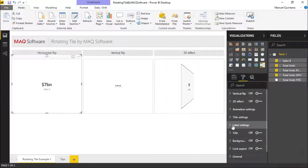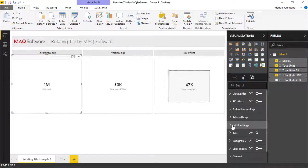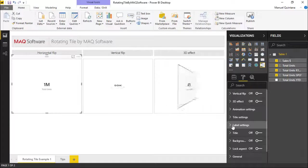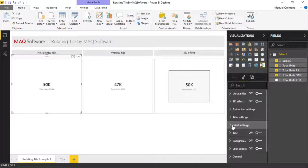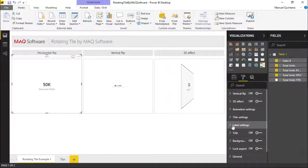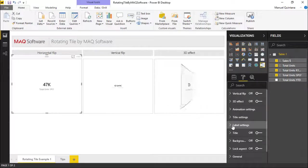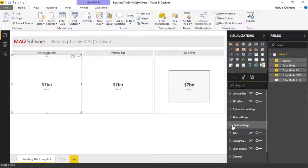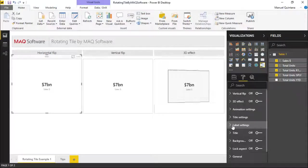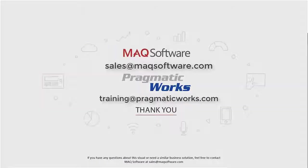So very easy to configure but very powerful in effect. Now our users have access to so much more information in just one individual visual. So hopefully you're excited and you're ready to take advantage of the rotating tile by MAQ Software. And thanks for watching our video.